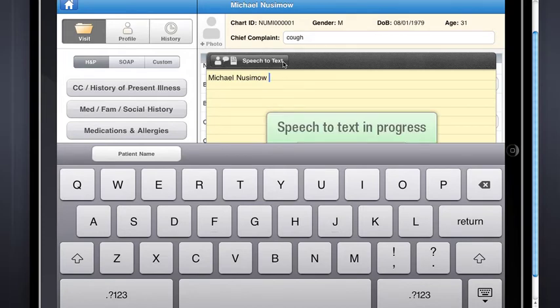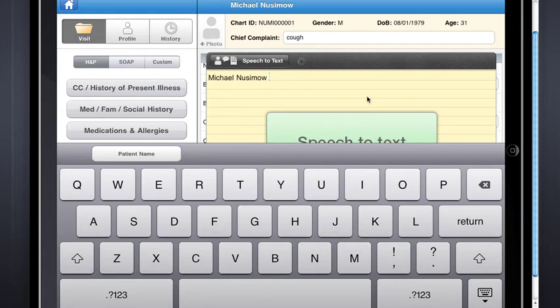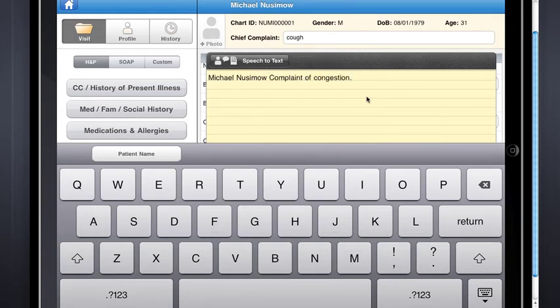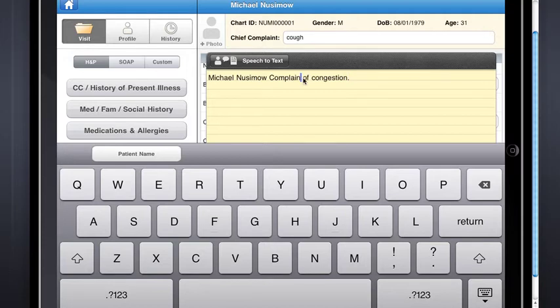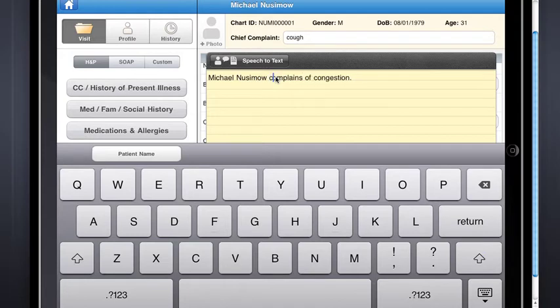Complains of congestion. So you see here there's just one mistake, so I can go ahead and I can change that for myself. Also I just want the note to look better, so I can make that a lower case C. I can also add some text here.